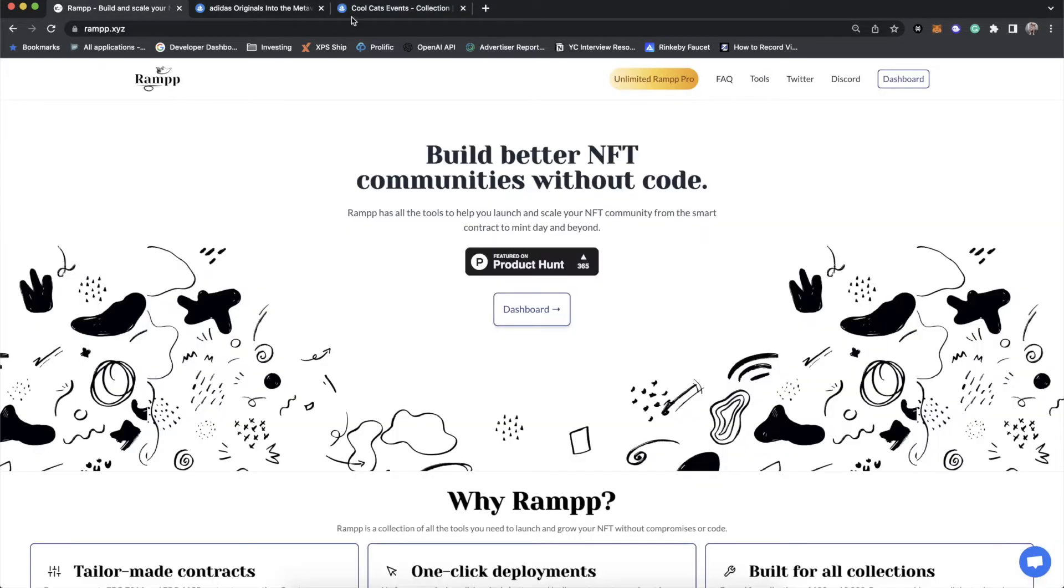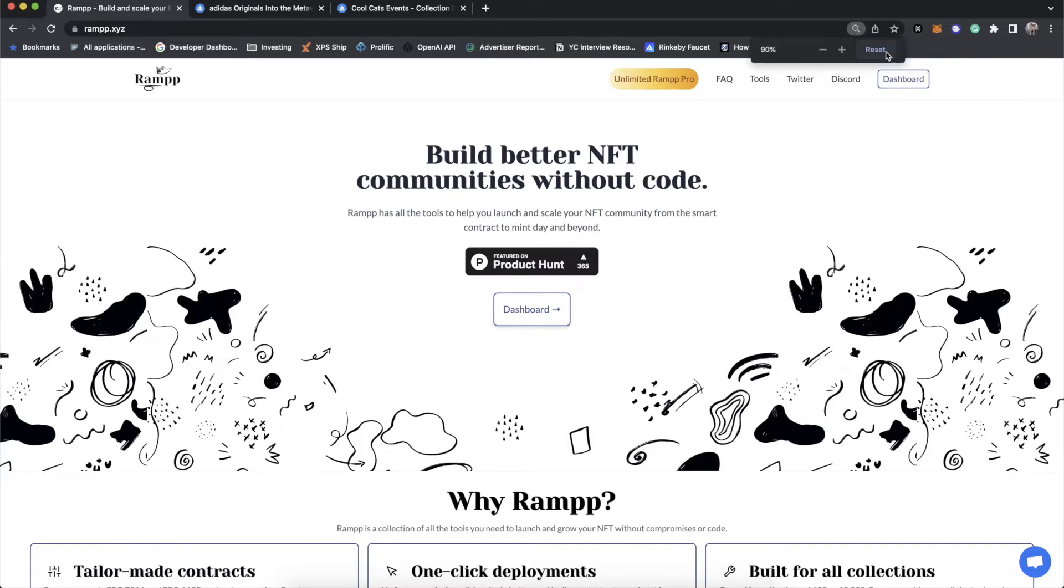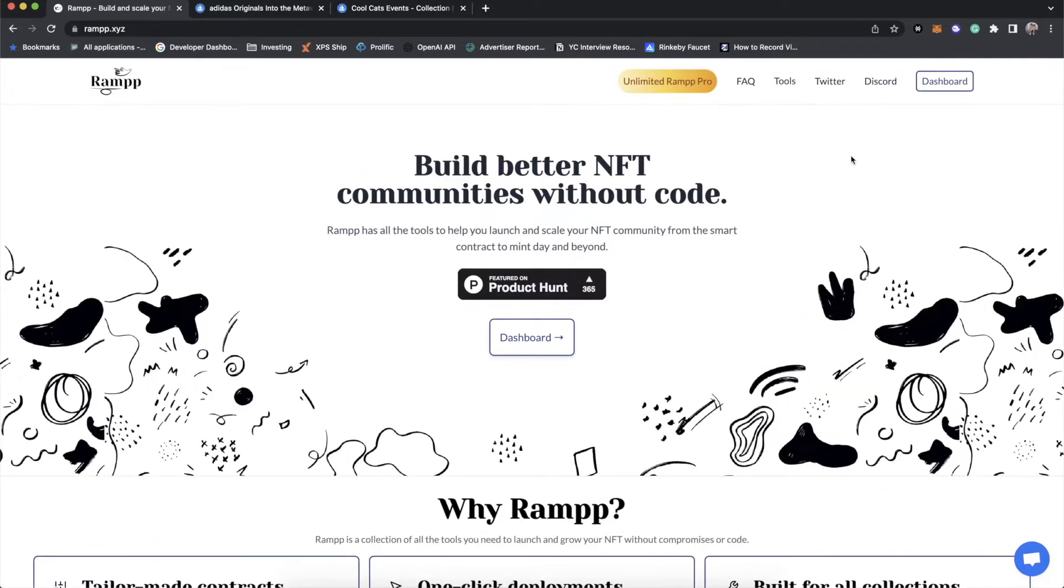Now, RAMP allows you to do this without any code. And the best part about this is actually our contract gives you way more functionality than you could really ever dream of. So let's just hop into it.